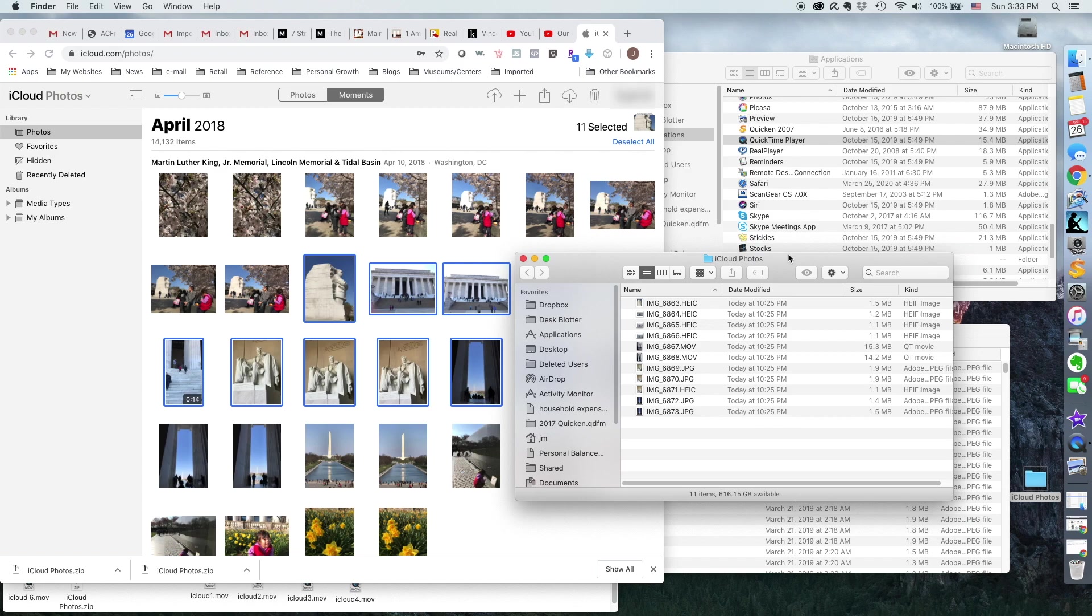Movies, JPEGs, and then this file that's called HEIC, which is kind of native to iPhones. Sometimes all the images are HEICs, sometimes not like this.